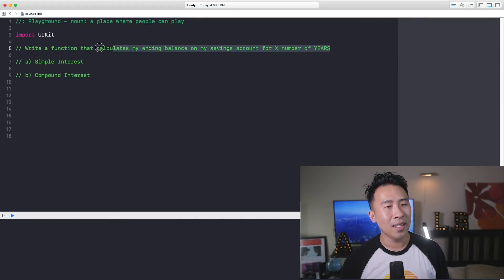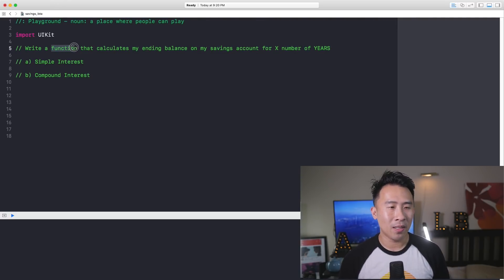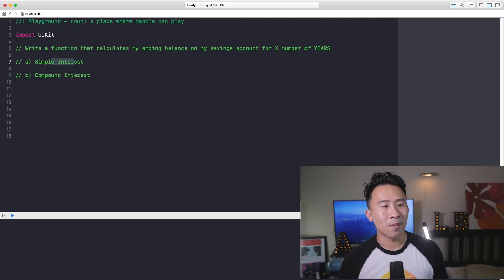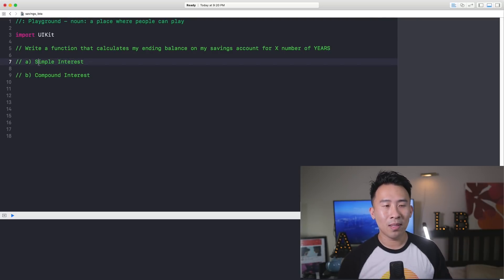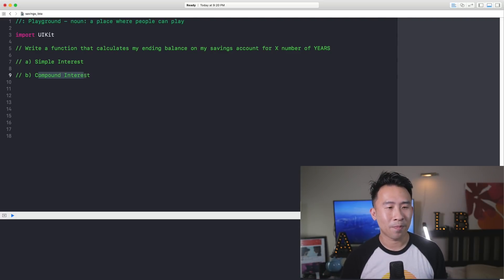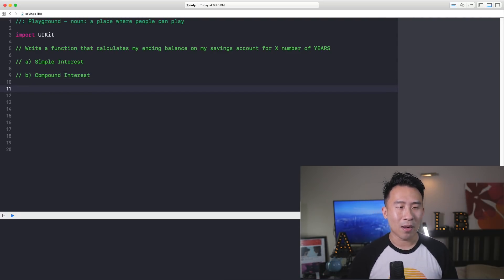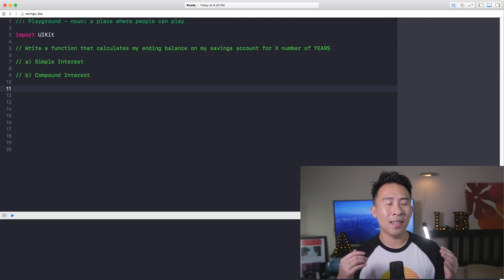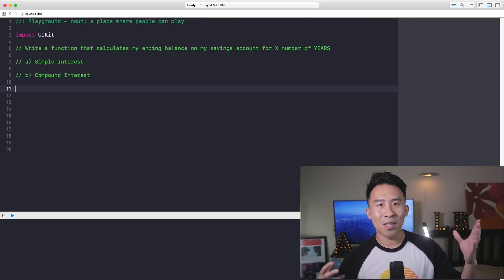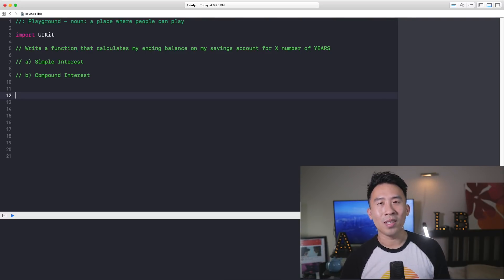Here we are loaded up with Playgrounds and I'm currently using Xcode 9. Let's see how we can write out a function that calculates my ending balance on a savings account for X number of years. There are two scenarios I'm going to go through today. The first one is called Simple Interest and the second one is a little bit more complicated called Compound Interest. The example I'm going to show you today is obviously not exactly how the real world works, but let's go through it nonetheless.